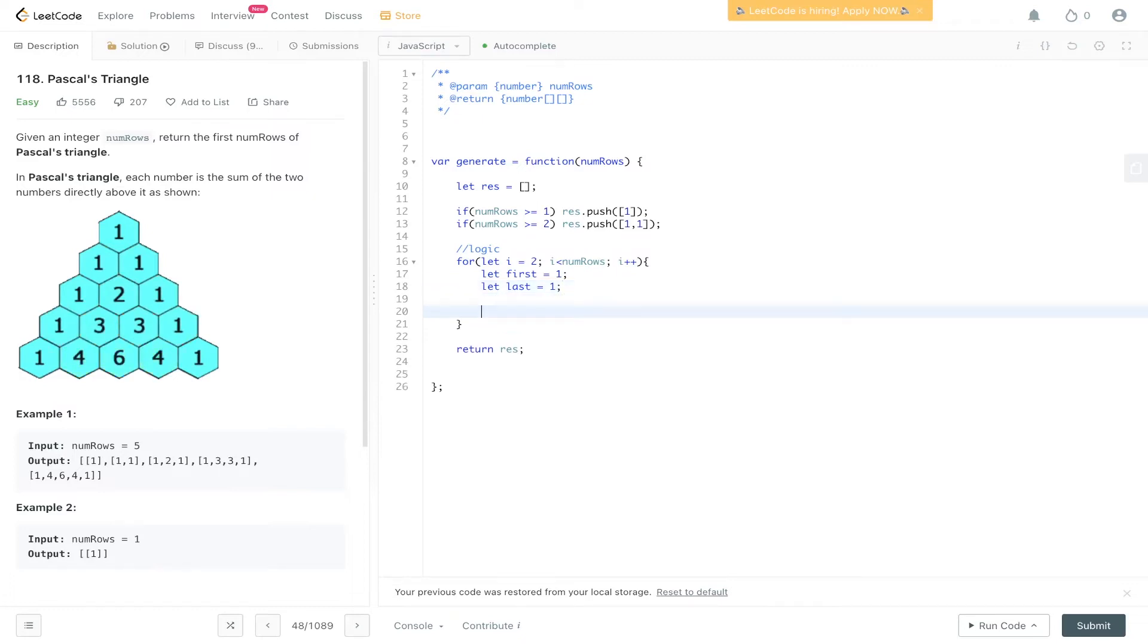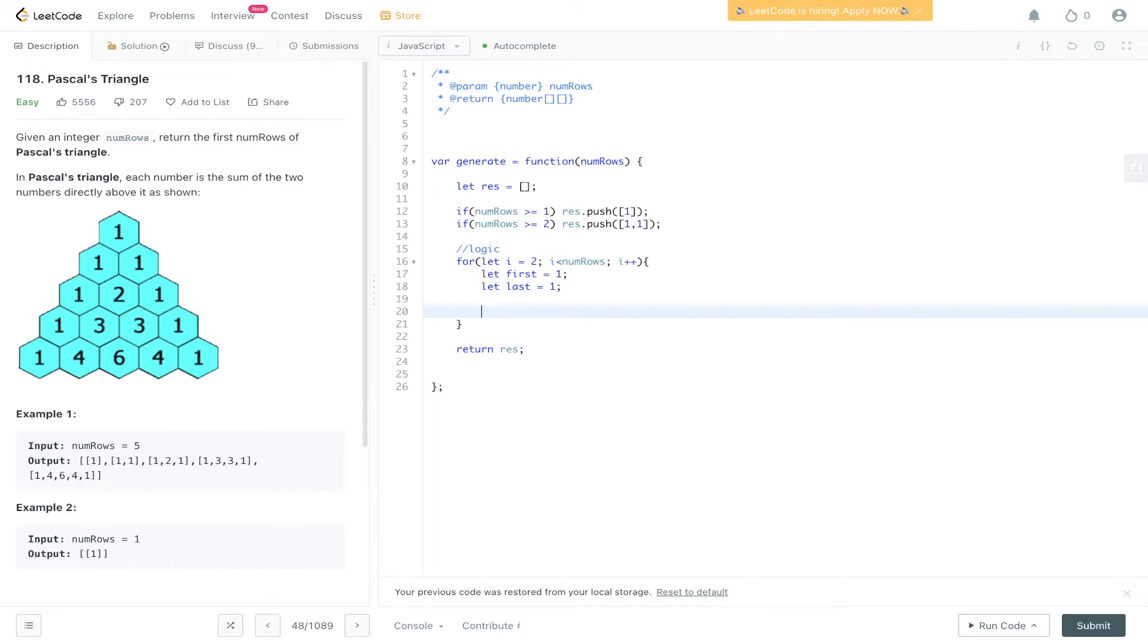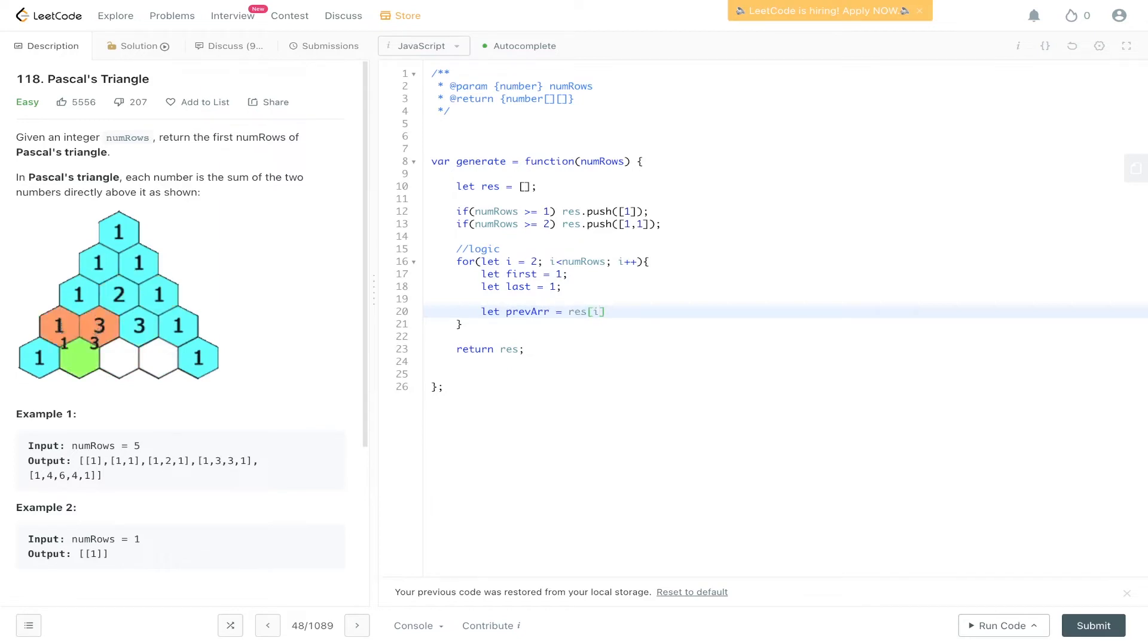We can say that right here. Then what we can do is loop through the rest. We need to check the previous values, and the way we do that is we get the previous array. So we say prev array equal res i minus one.